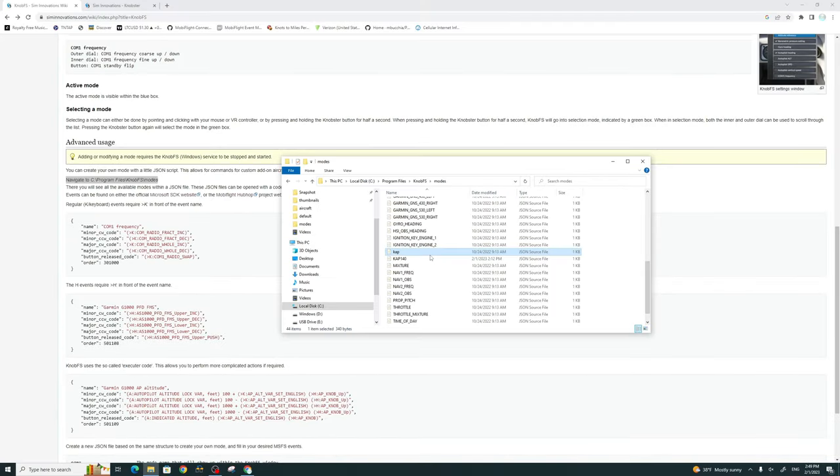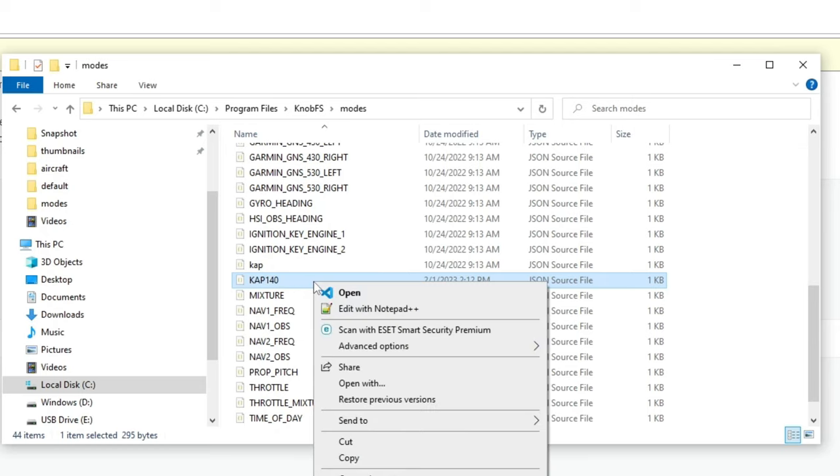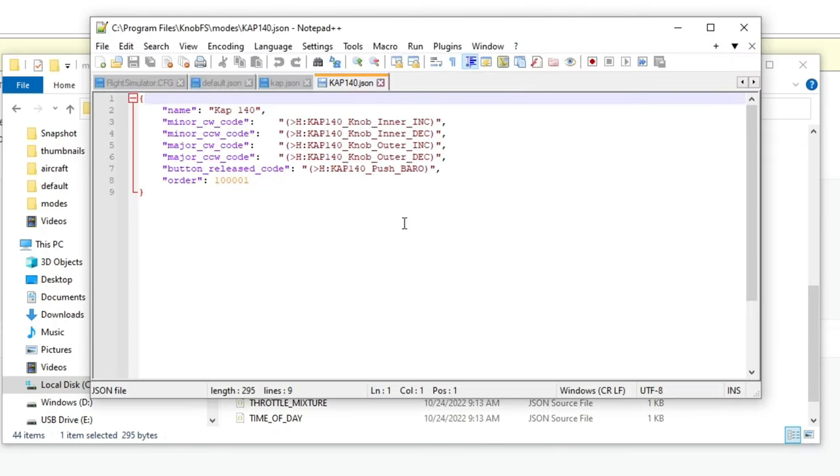So now that you have renamed the function, we now need to open up the JSON file so we can adjust the settings in there so that we can use it for the function that we want. Because I've already created a CAP140 JSON file, I'm just going to open that one up instead. So I'm going to right-click, edit with Notepad, and here's the file that I put together.